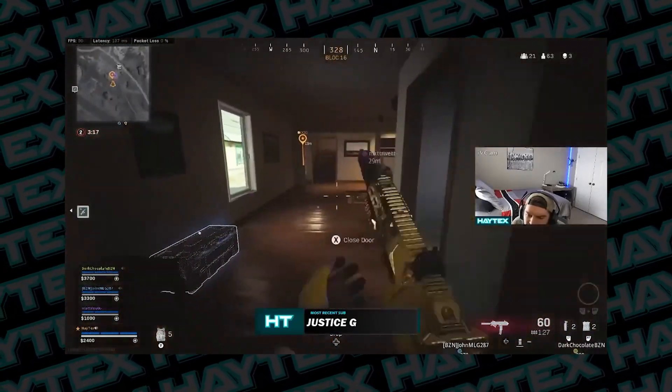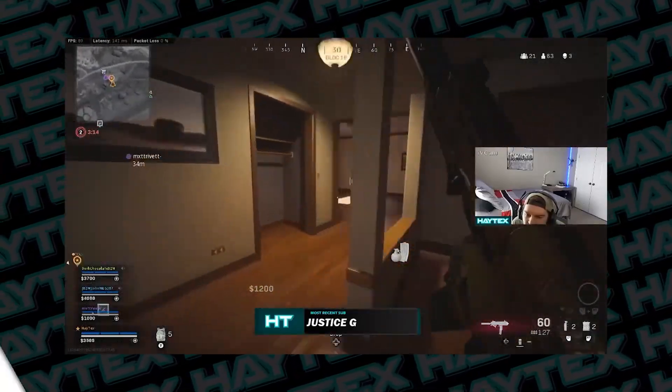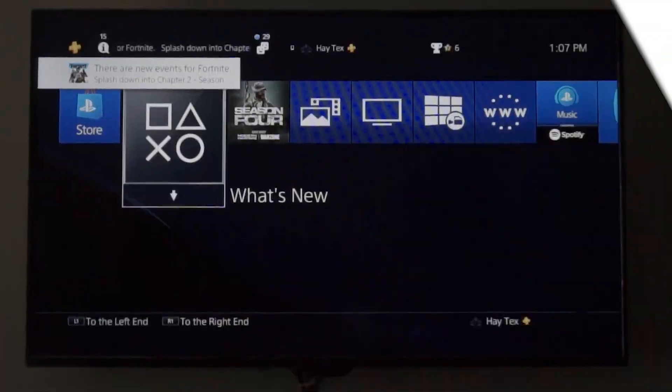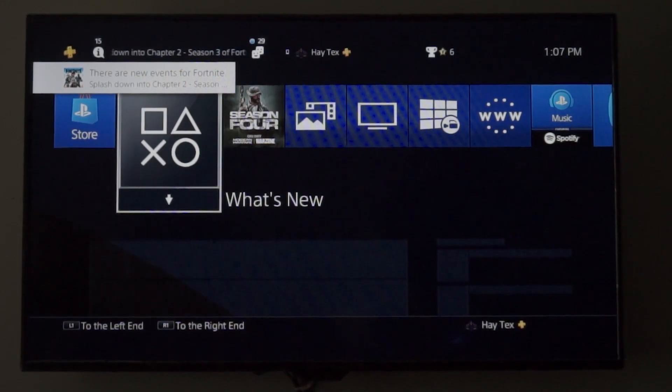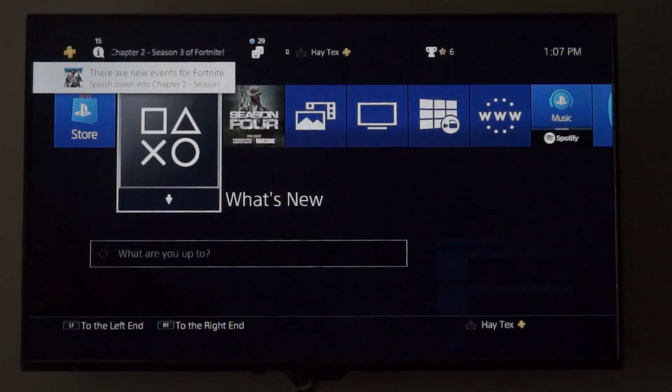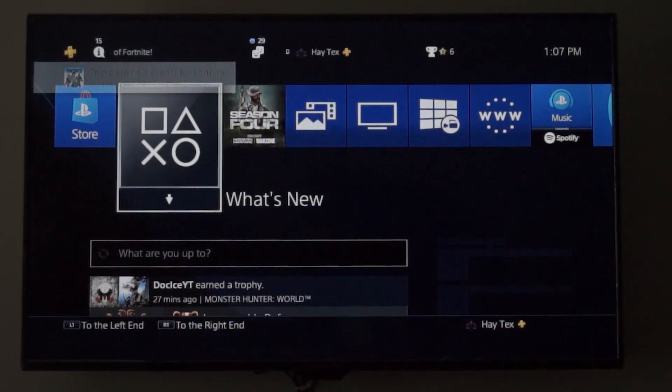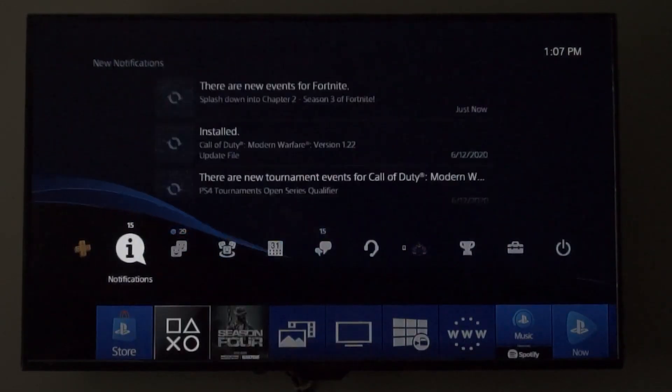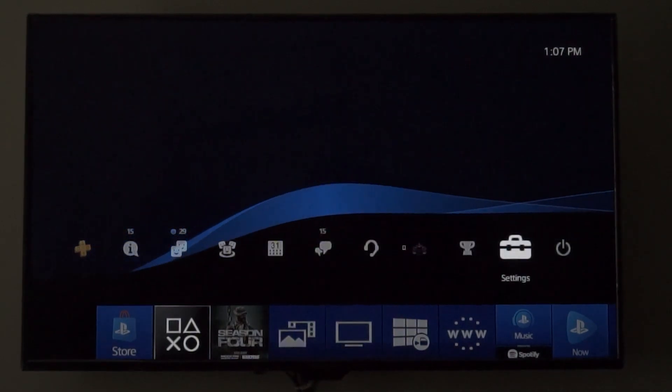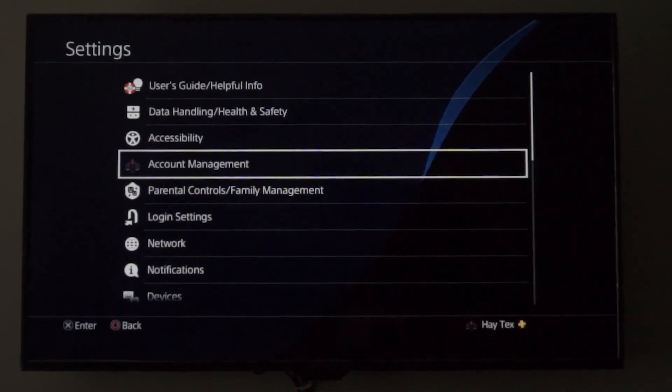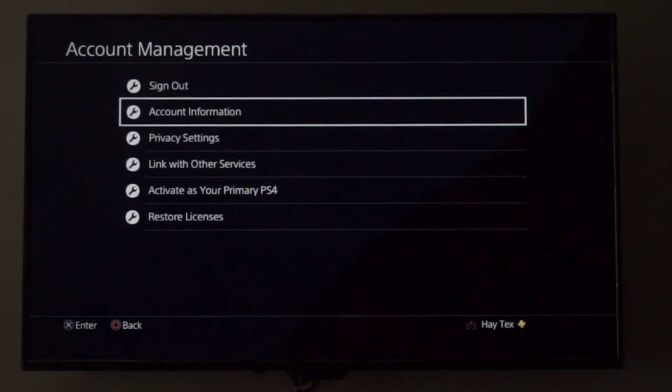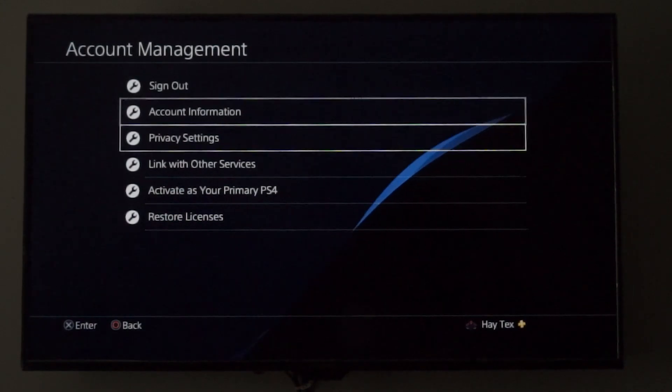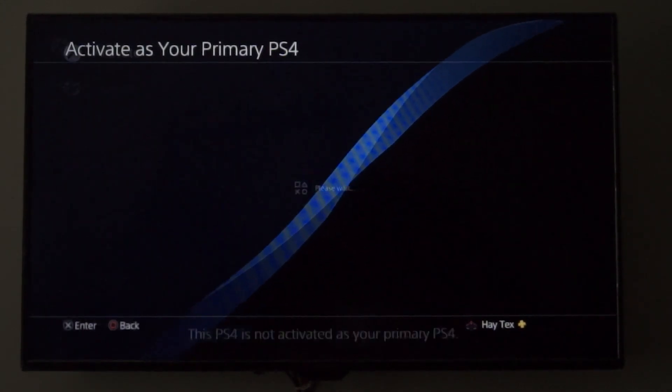Before we look at all the OBS stream stuff, let's hop on to the PS4. This looks bad, but like the title says, no capture card - we're going to fix this in a minute. Right now I just got my camera set up. Go ahead and hop on your main account, go over to your settings, account management, and activate as your primary PS4.